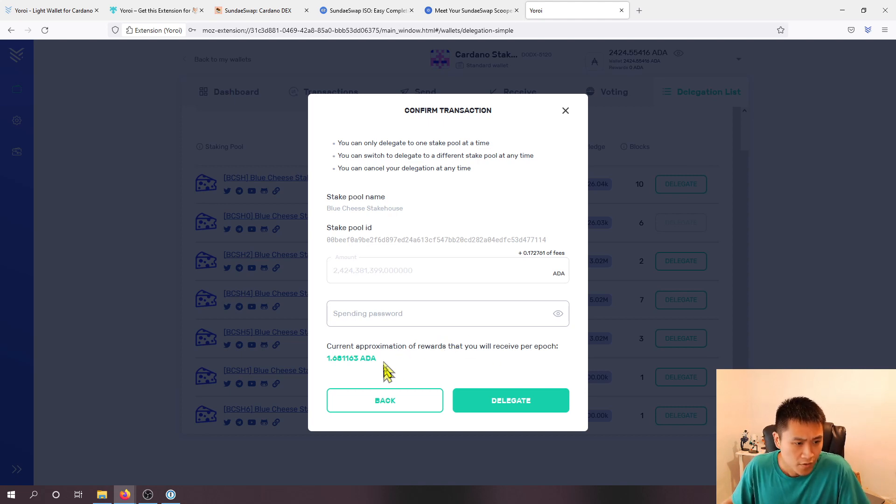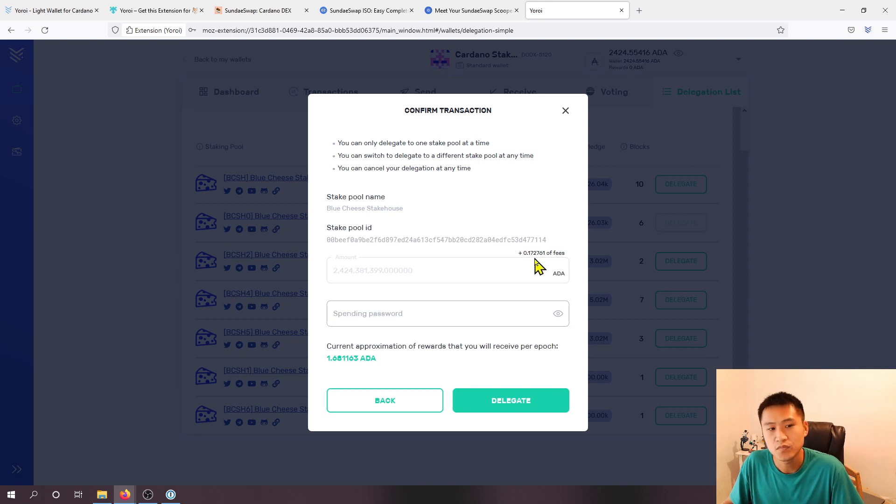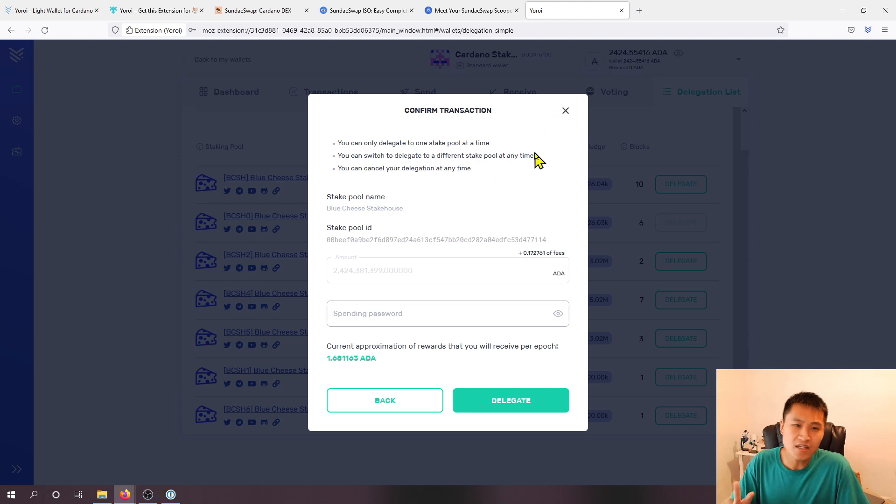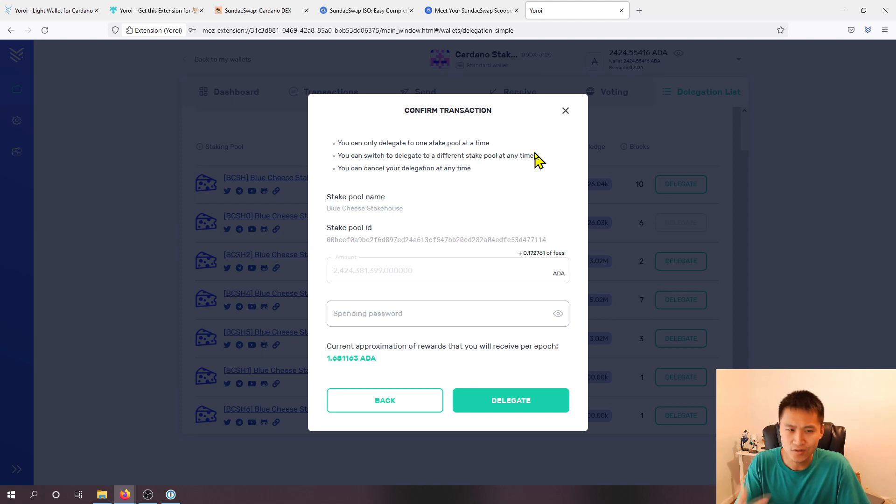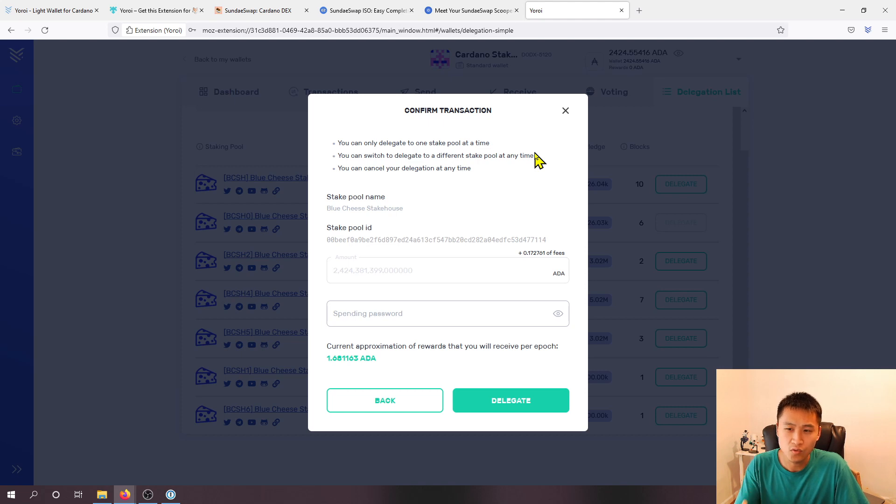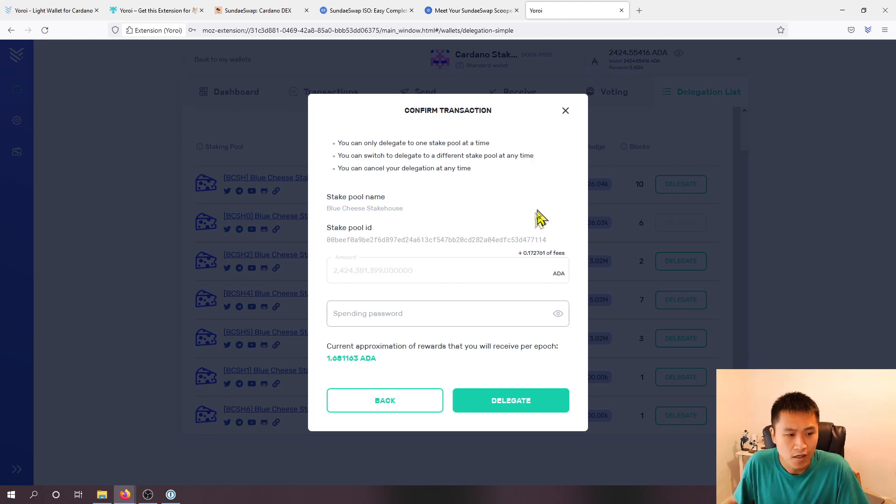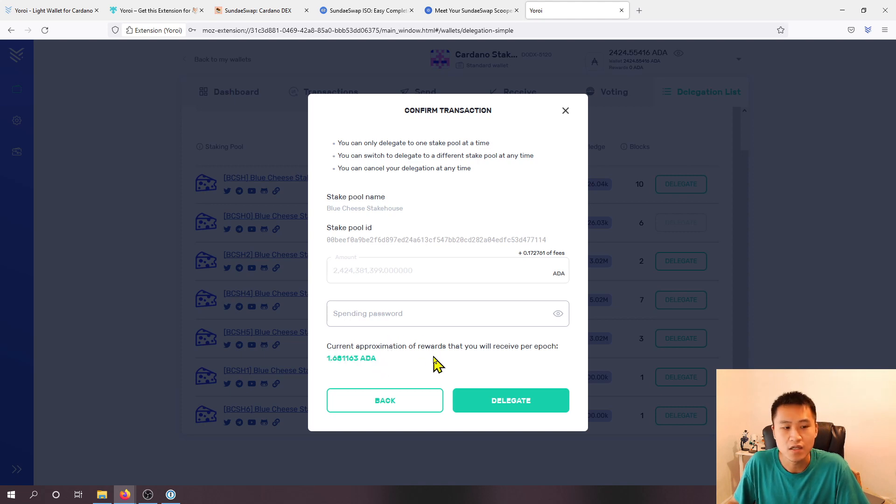Other things to note on this is when you do delegate there is a 0.172 transaction fee as well as I believe 2 ADA is deposited and held when you do the staking. And when you un-delegate or restake somewhere else you will get back that 2 ADA.